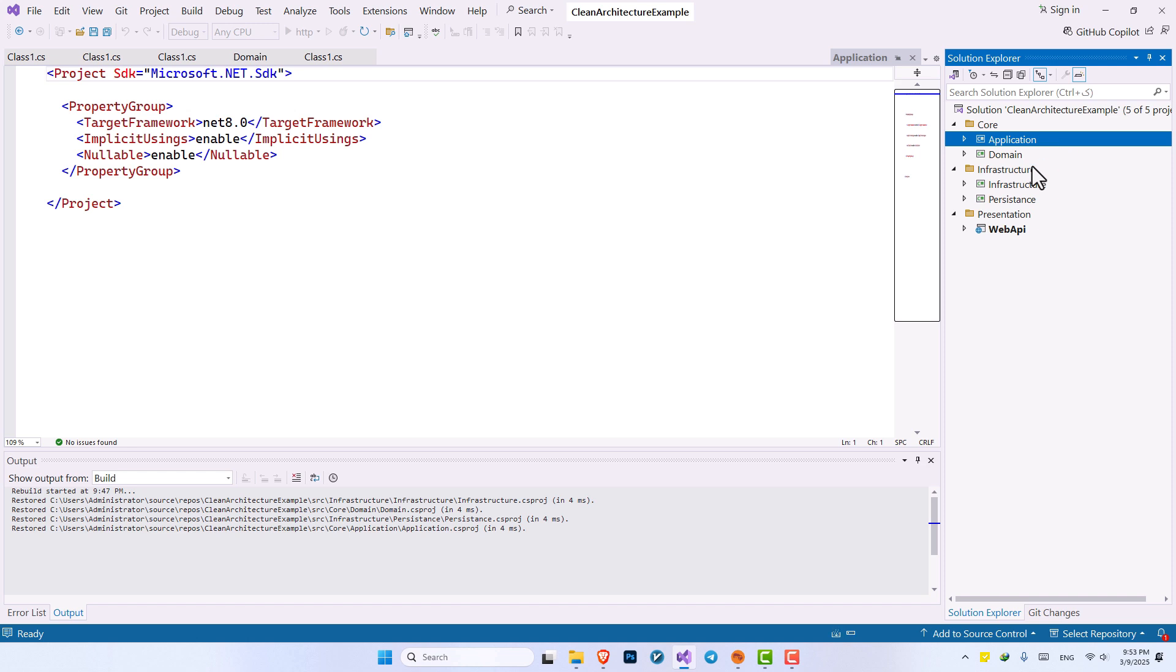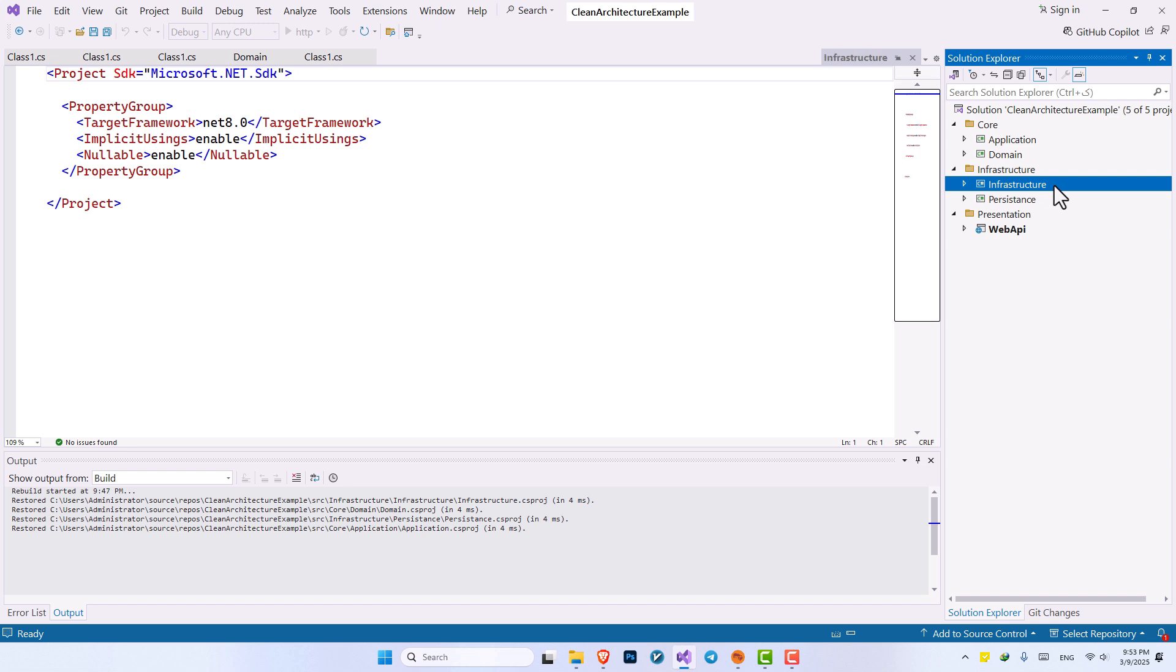Then inside the infrastructure folder, we have the infrastructure, which any code responsible for sending a request to another web service, sending an email, sending an SMS. Any other outsources are going to go inside our infrastructure. Then we have persistence.